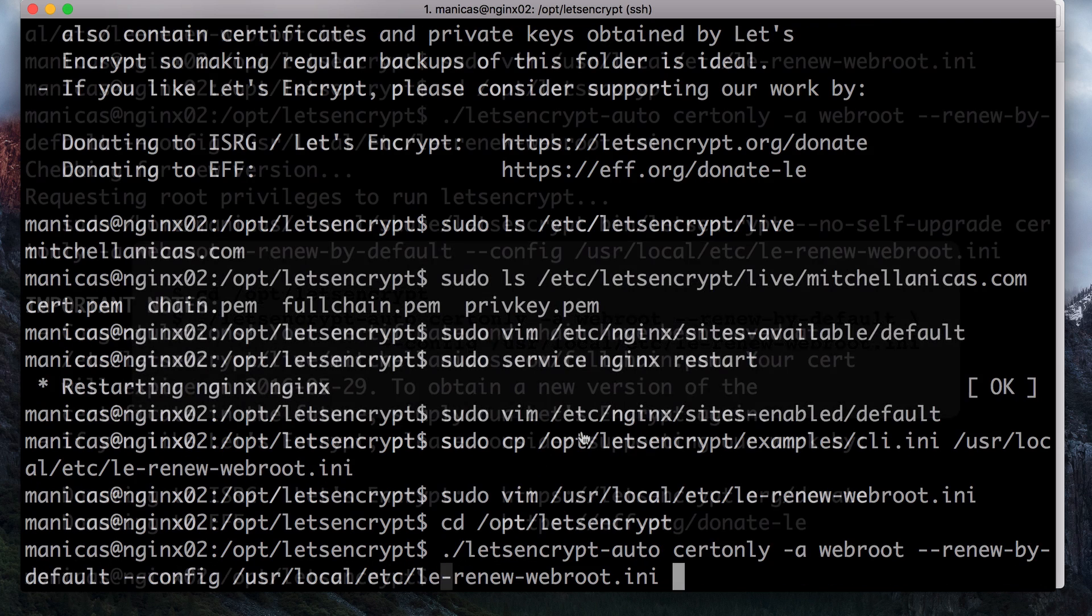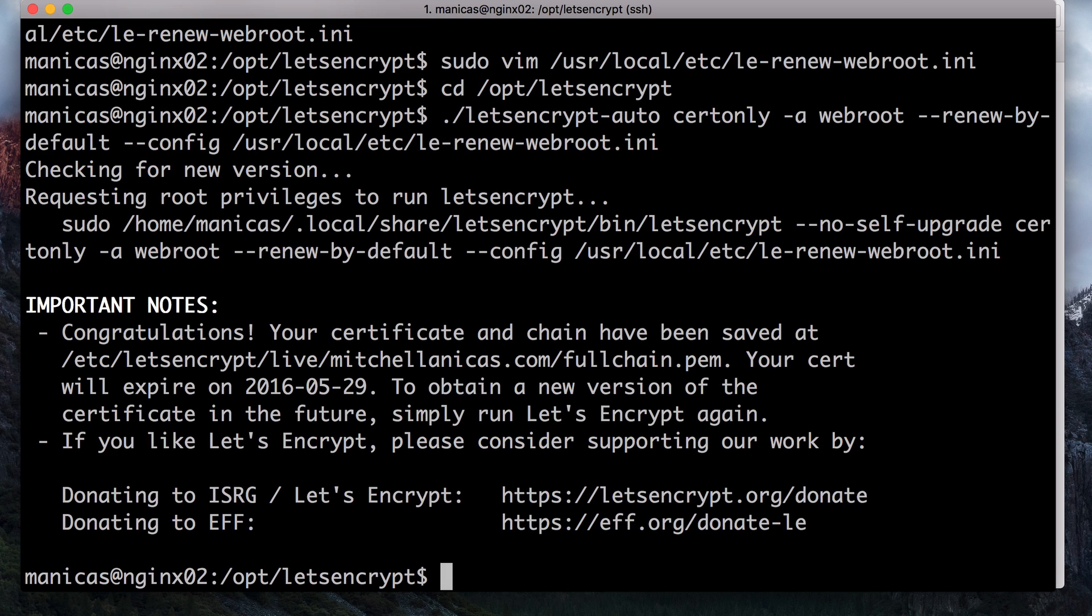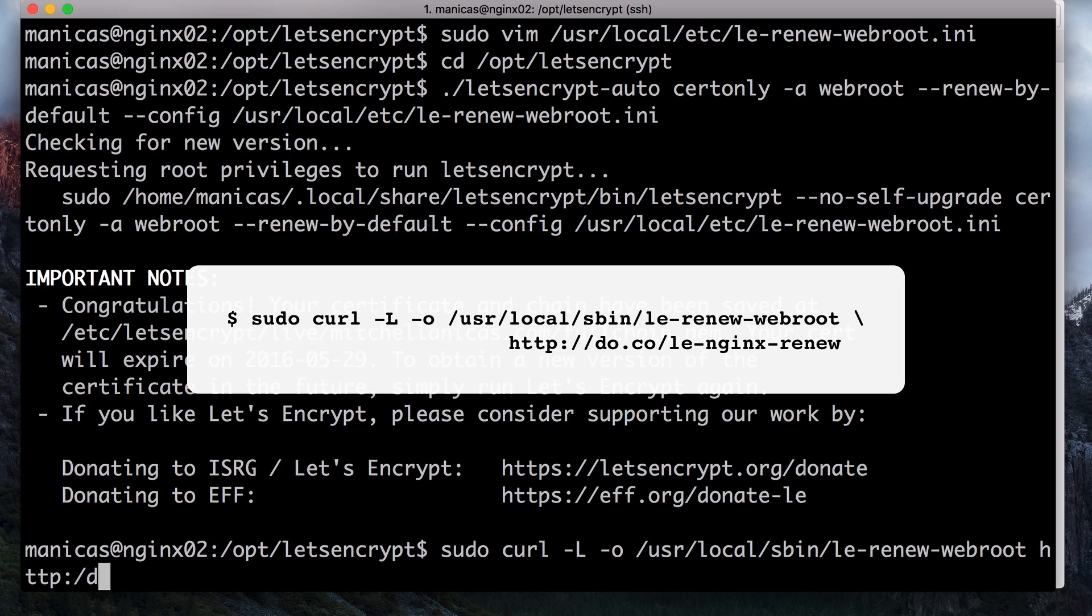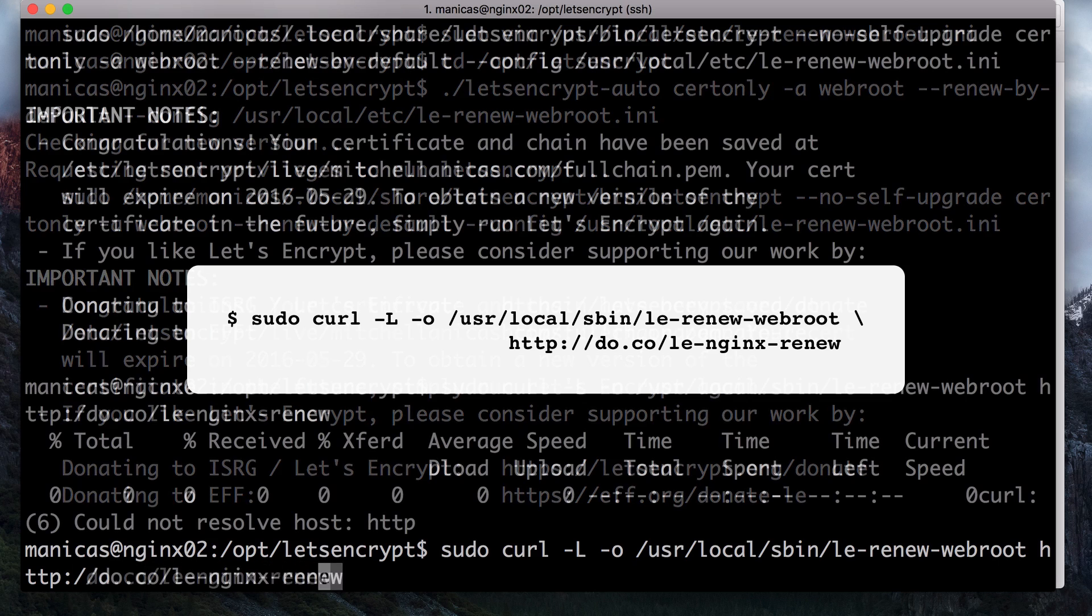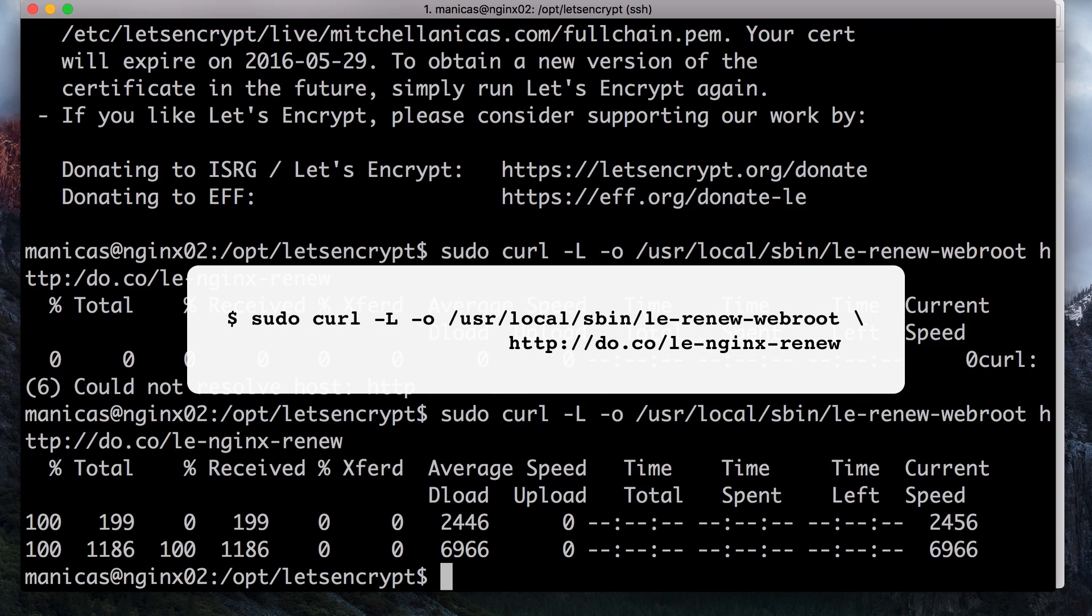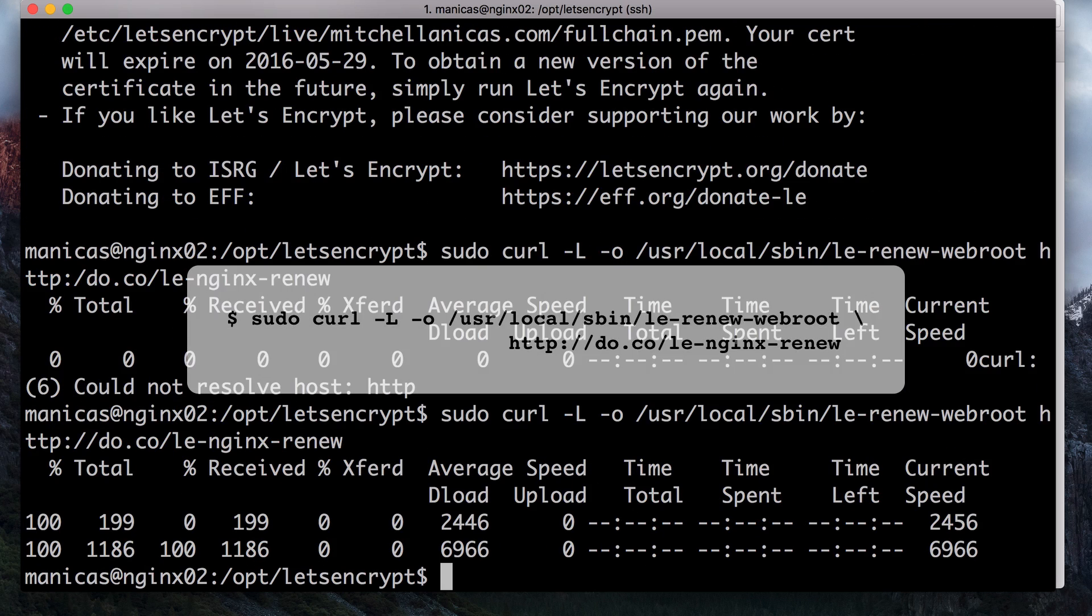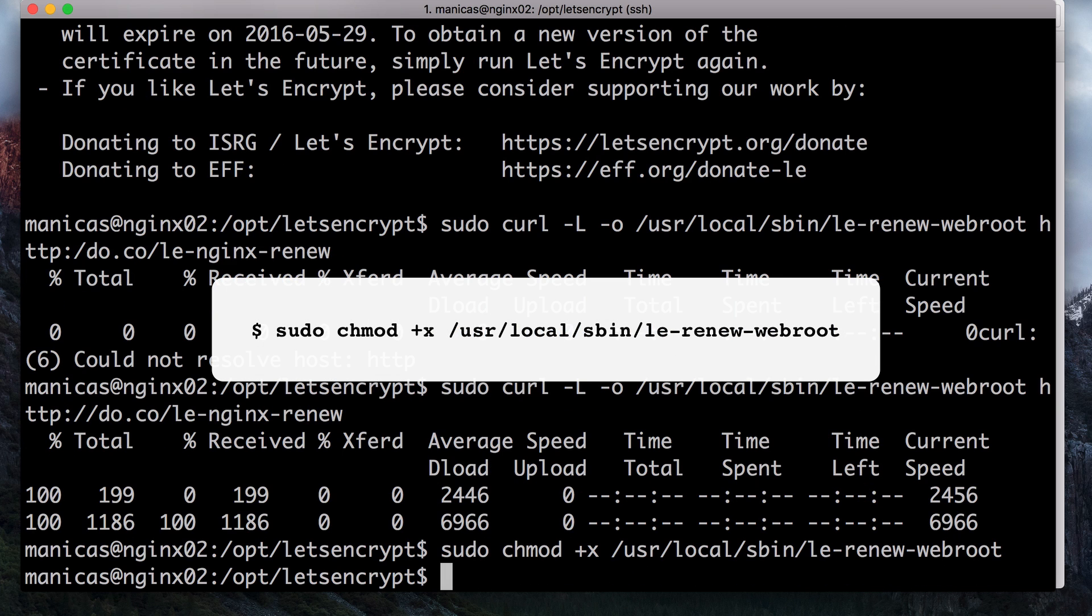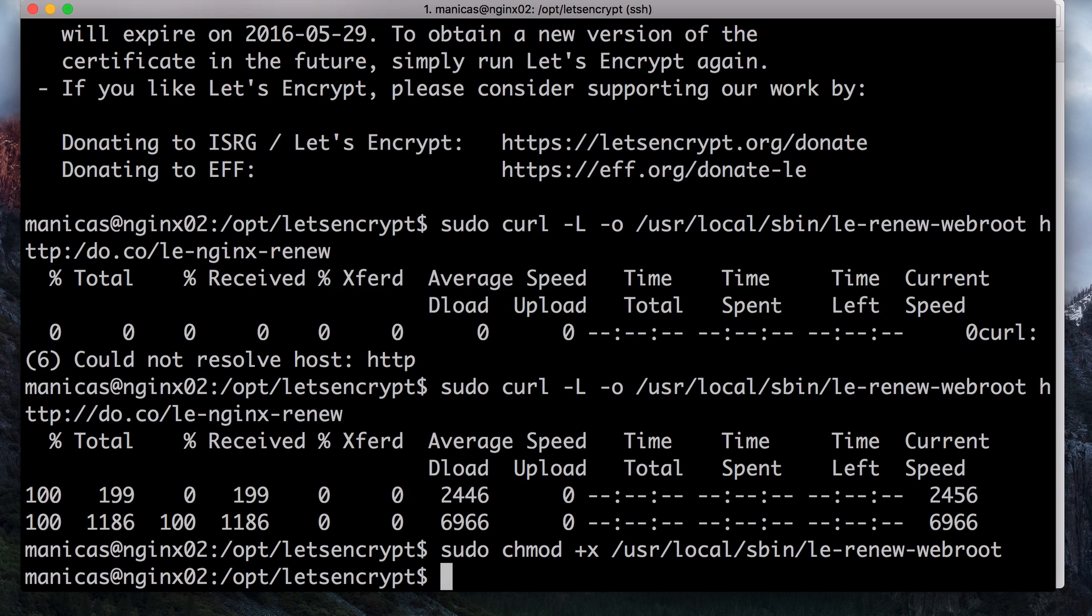To automate the renewal process, we will use a shell script that will verify the certificate expiration date for the provided domain and request a renewal when the expiration is less than 30 days away. This script will be scheduled to run once a week as a cron job. This way, even if the renewal request fails, there's a 30-day window to try again every week. First, download the script to slash user slash local slash sbin with this curl command. Feel free to review the contents of the script before running it. Make it executable with this command.